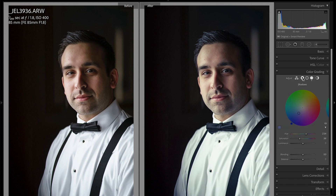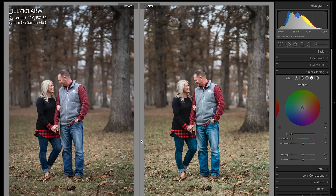Those are the individual panels going through the shadows, midtones, and highlights. Now let's jump into the other slider options — the luminance, the blending, and the balance. Step number two is utilizing the luminance slider. On each individual panel, I can adjust the luminance independent of the others.